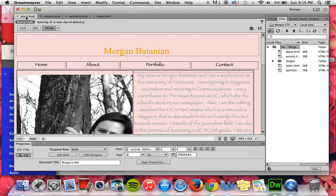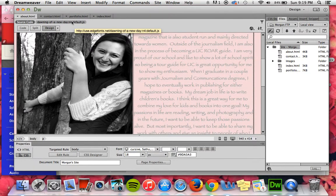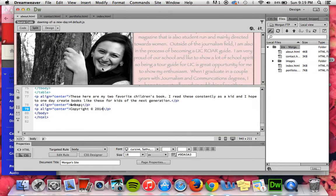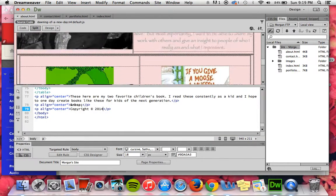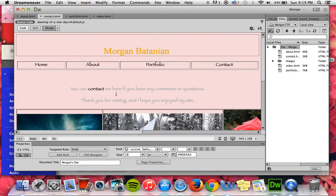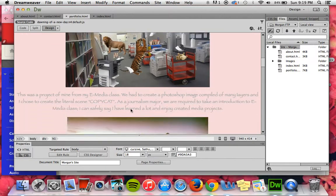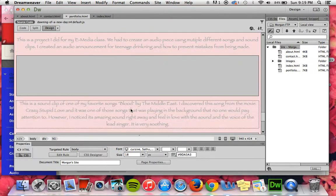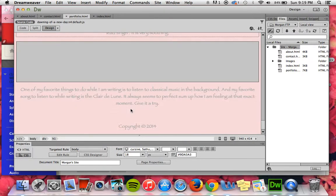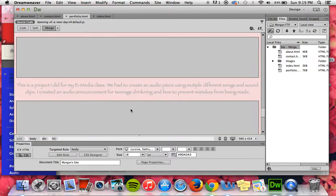Then there was the about page, and that was in the split view as well, which made it a lot easier. I added my pictures, contact page, and portfolio page. I added my descriptions as well — there are all the clips and the pictures.